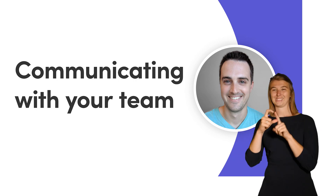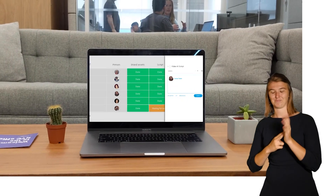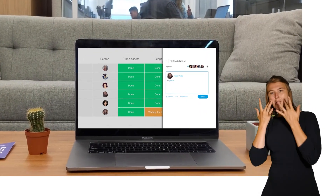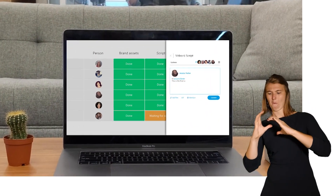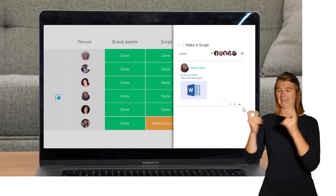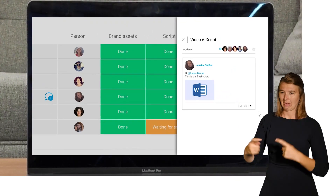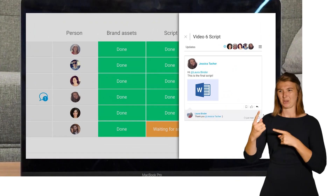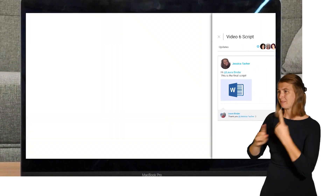Dan here. Today I'll show you how to communicate like a pro so you can kiss those endless email chains and weekly sync meetings goodbye. Let's get started.